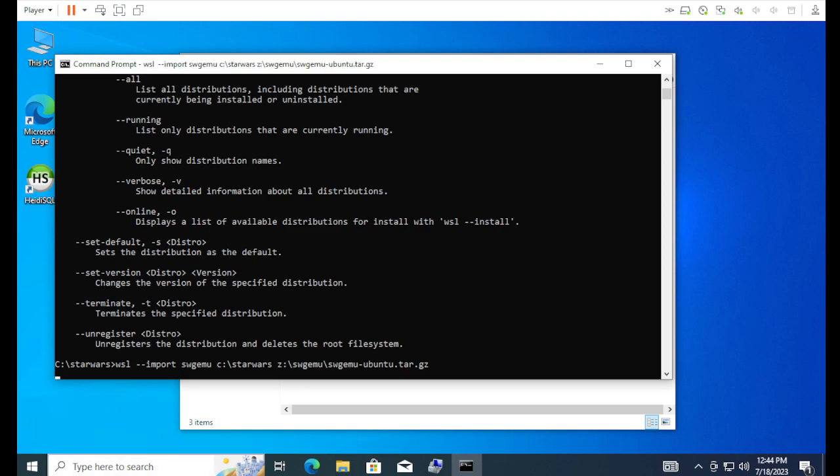This will take a few minutes. So, I'm going to pause. And, then, we'll just jump back when it's done importing.